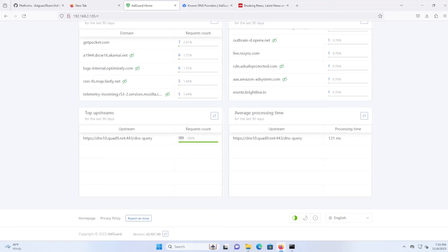I recommend using AdGuard Home as it's quick and easy to use and has additional features that PyHole doesn't have. PyHole doesn't support DNS over HTTPS, parental controls, safe search, turning off services, or can be natively installed on Windows.